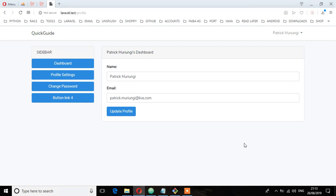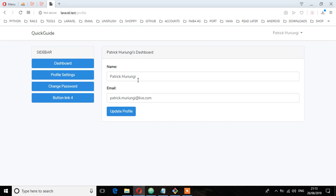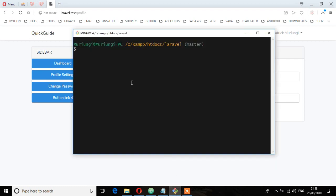So there are two ways we can do it. That is we can roll back the migration and then add the column to the users table and then migrate that back to the database, or we can just create a new migration file and then add that column. Because once we roll back it means we have to delete everything from that table. So let's use the second option, that is to add a new column to that users table.